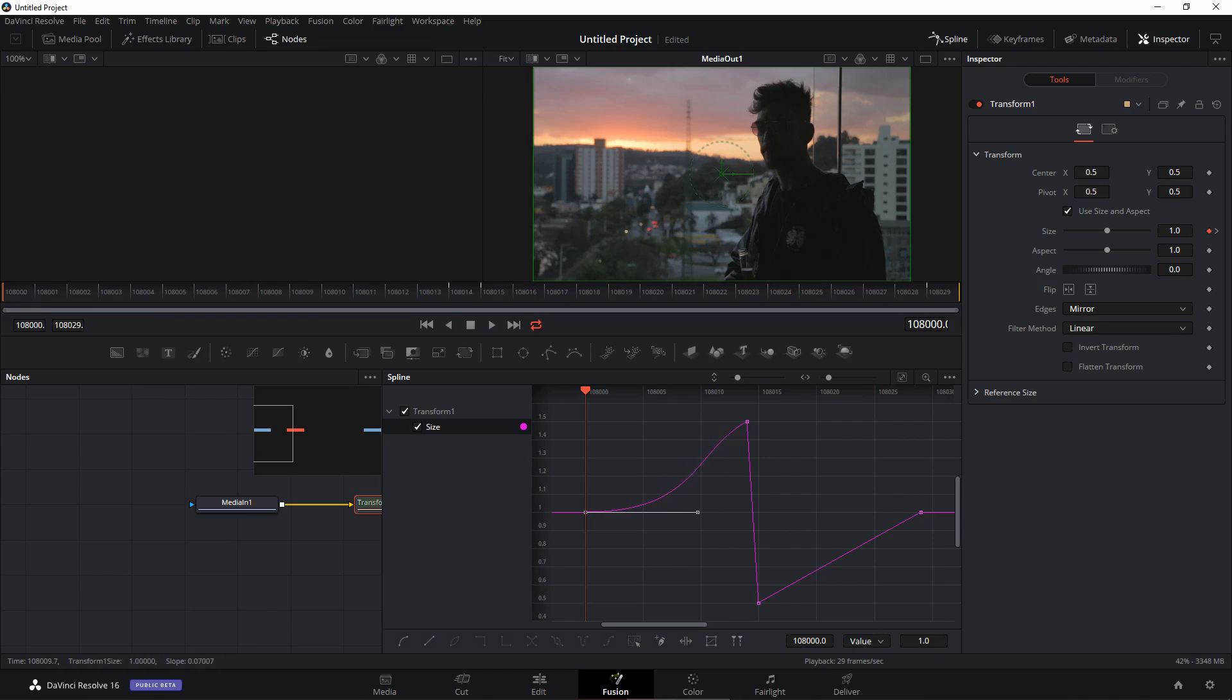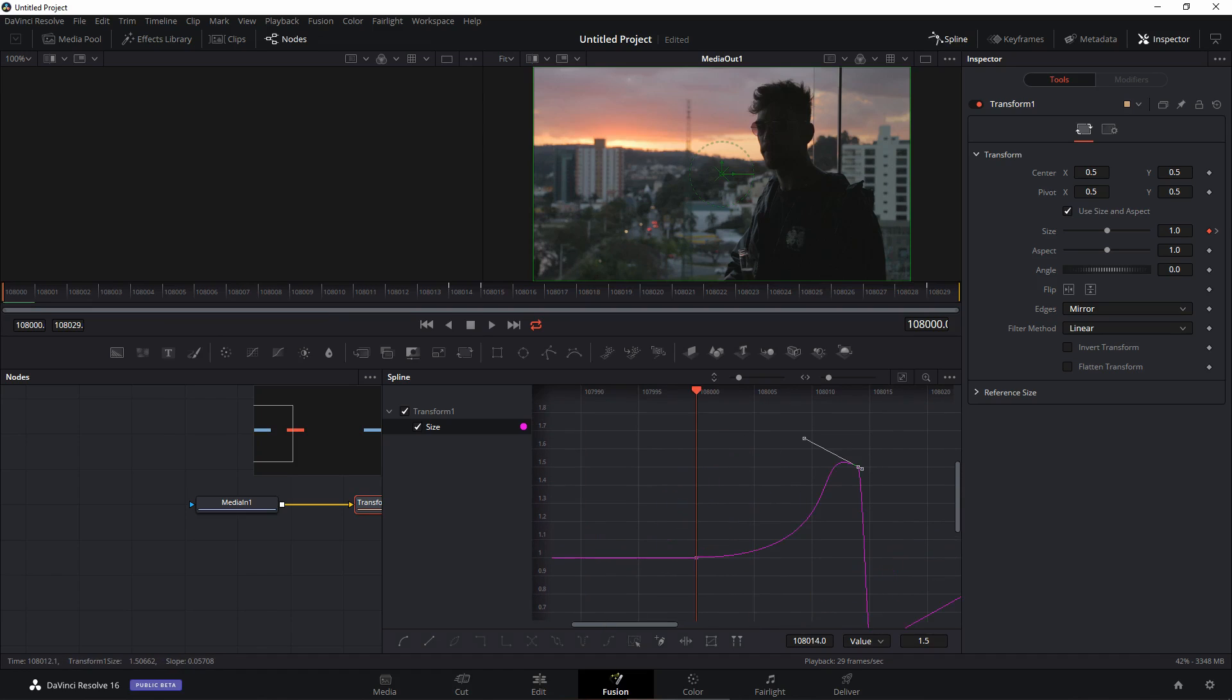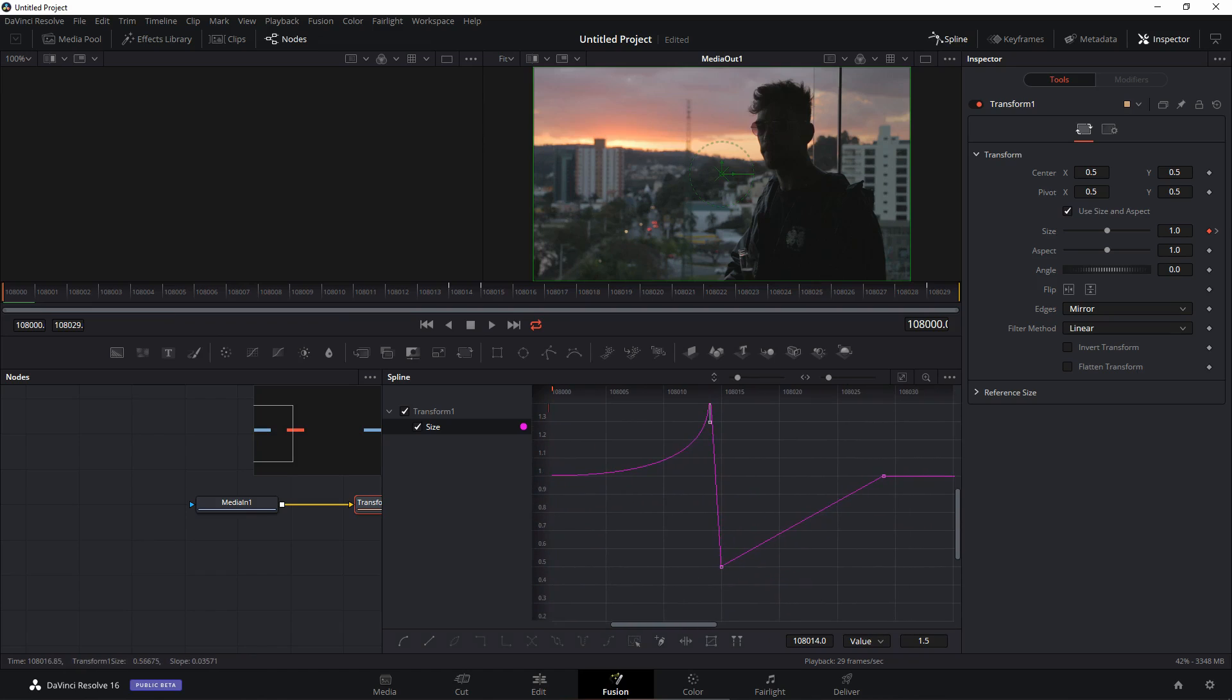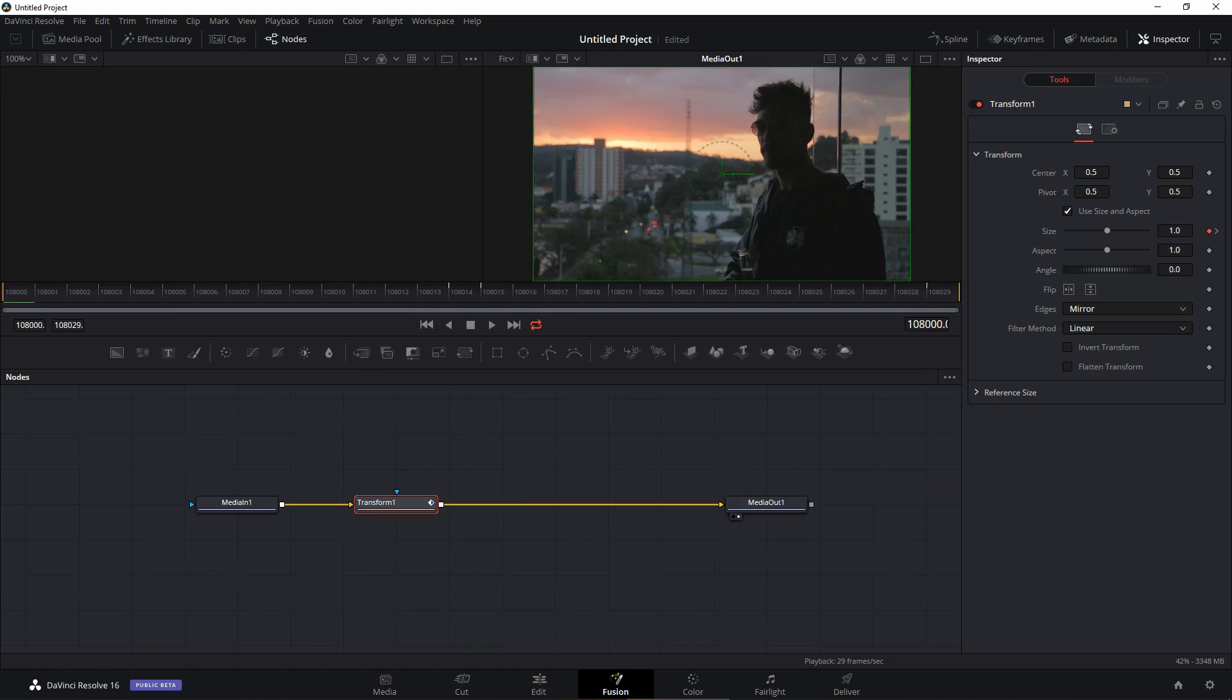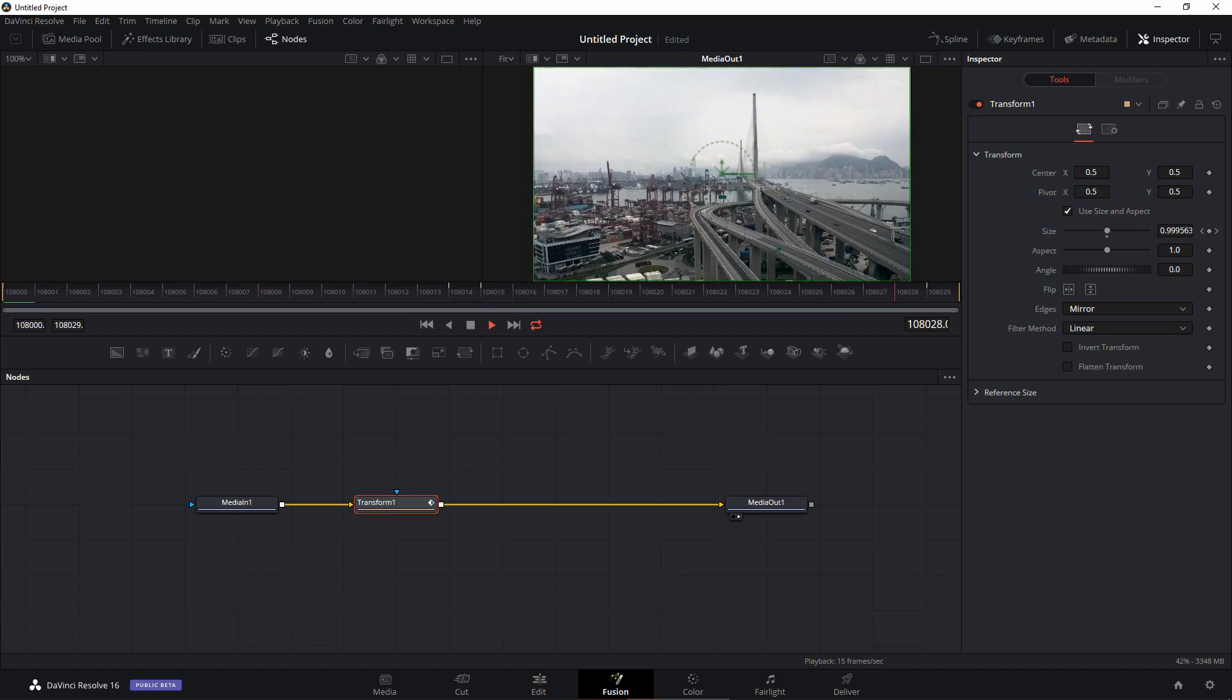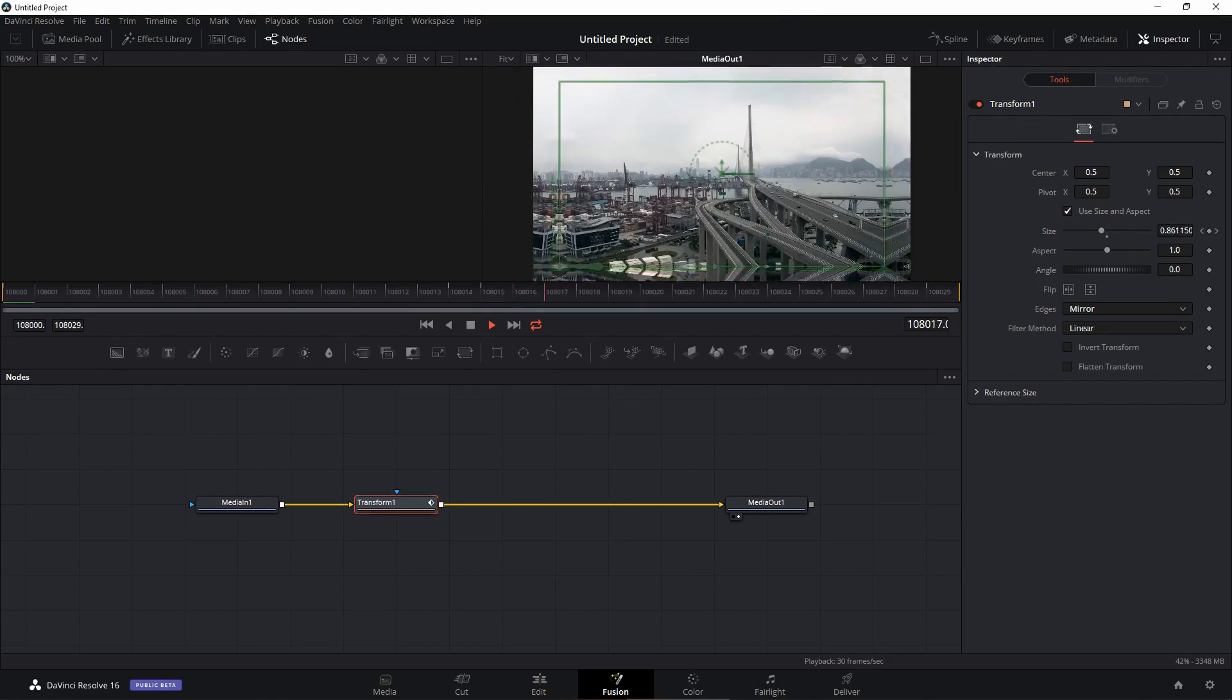Now I'm going to select the first keyframe, hit S on the keyboard to smooth that out, hold the Alt key and just drag the handle to the right maybe somewhere over there. Select this keyframe, hit S and I'm going to just drag this and put it over here. Select this keyframe, hit S, hold the Alt key and just drag this to the left. Select this keyframe, hit S and just bring this up like this. Exit the spline and now if you play this, this is how our animation looks.